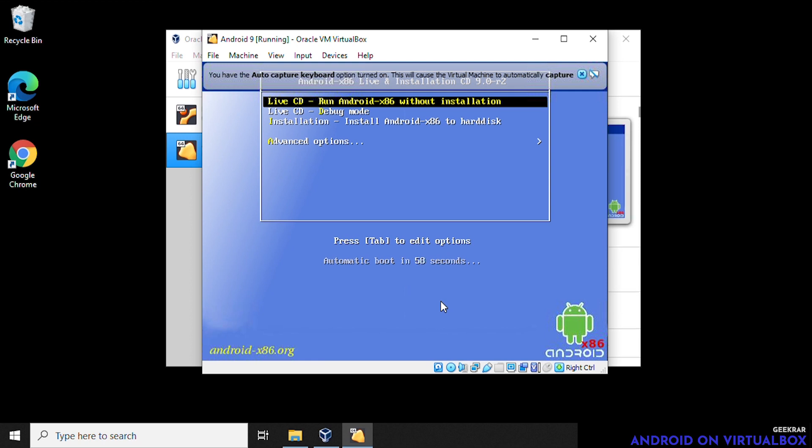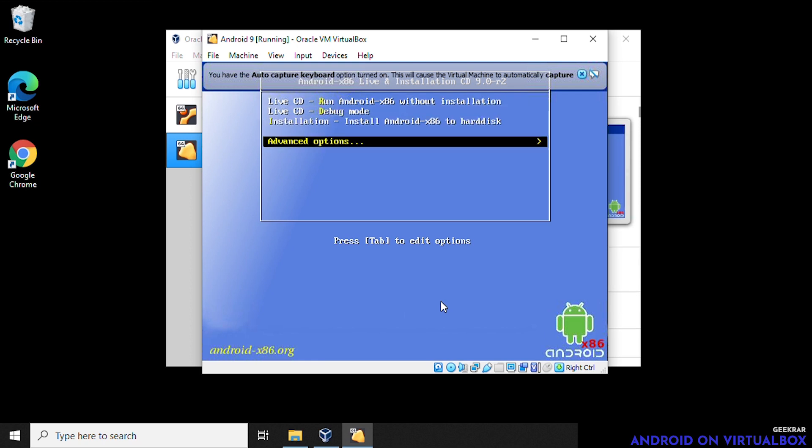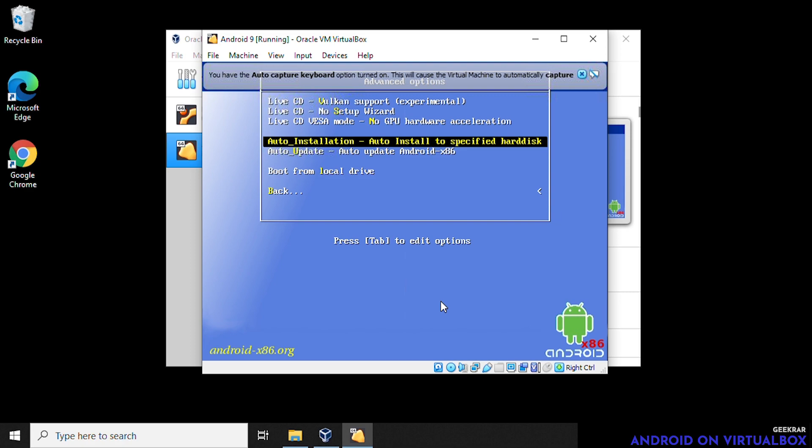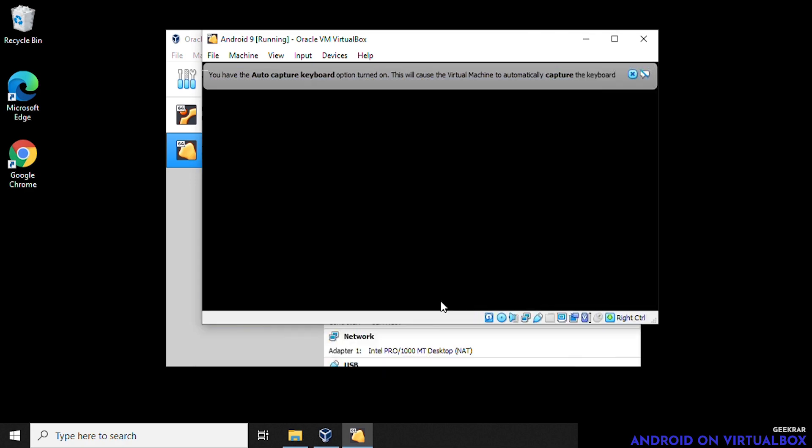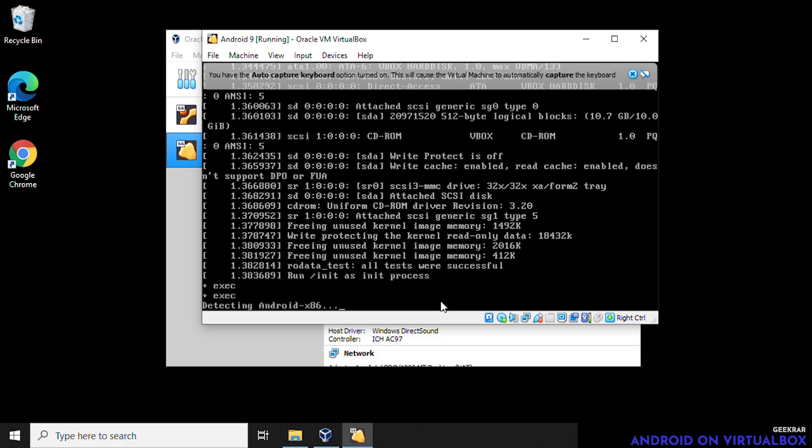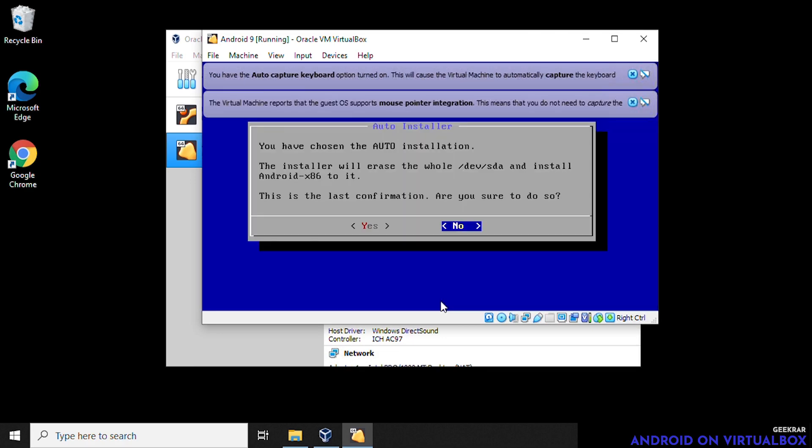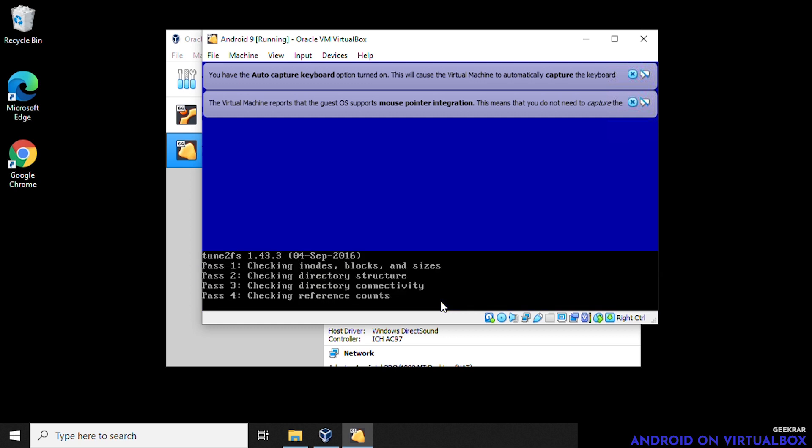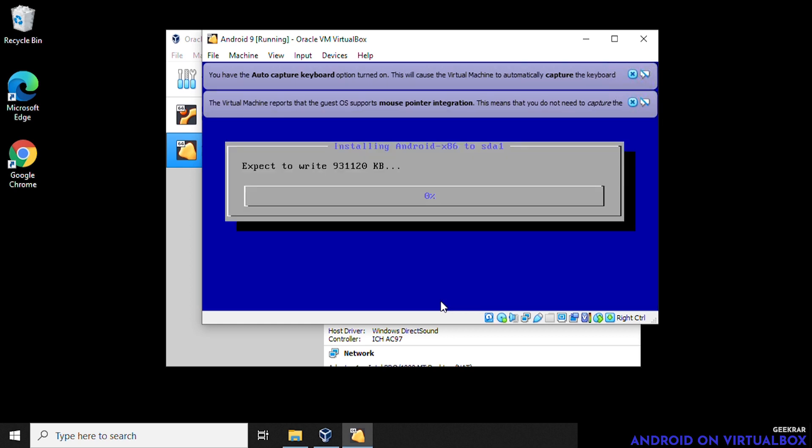So in here, we're going to use the cursor keys and go down to advanced options. Hit enter. And we're going to do the auto installation, which is the fourth option hit enter. And then it's going to ask us if we want to confirm and continue. Yes. Again, you can use your cursor keys on your keyboard. And what it's going to do right now is extract and install all the files that are required for the Android version nine.